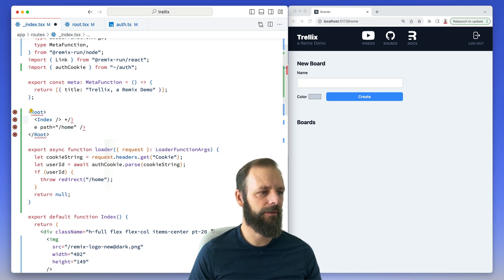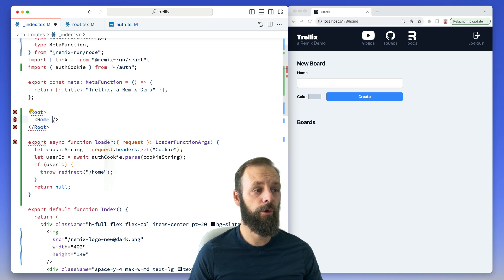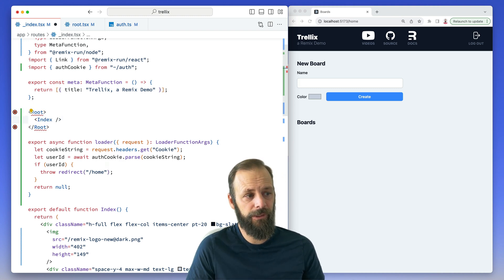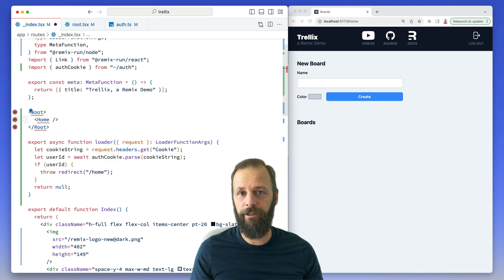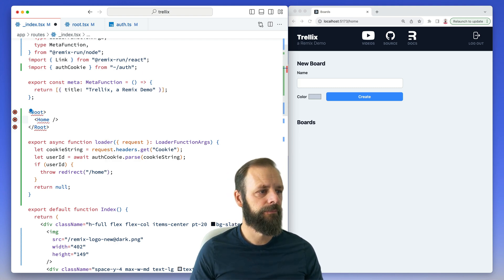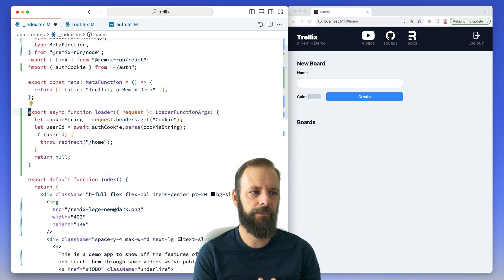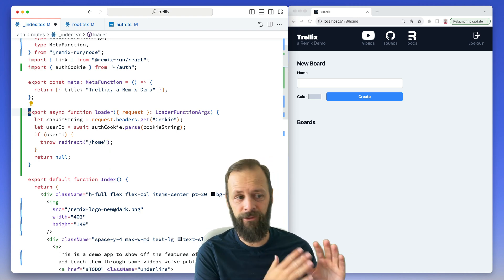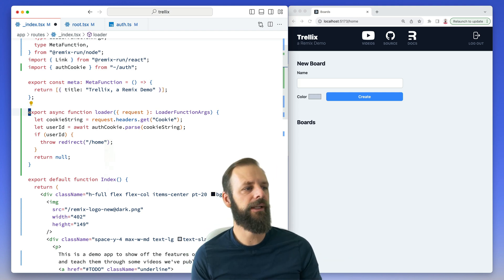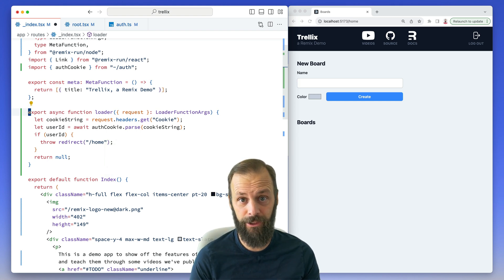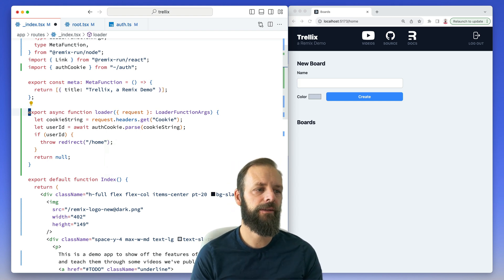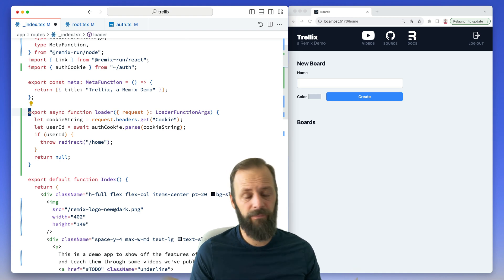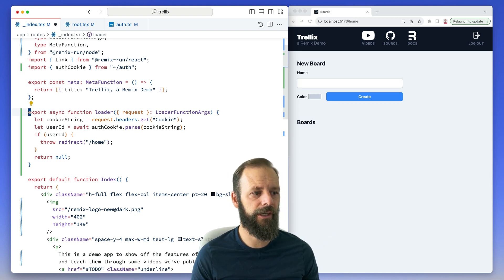So the redirect on the index works because its loader is no longer in the path of loaders that are going to get called. In the future, we are planning to ship some middleware — a couple of features we need to do before that — and you'd be able to put something like this in middleware instead of having to repeat it across all of your routes. It's not here yet, but if you're watching this in the future, go check our docs for middleware and it will definitely have an auth cookie type of example there. But this works great — you just put it in any route where you want to get the user ID and do something about it.